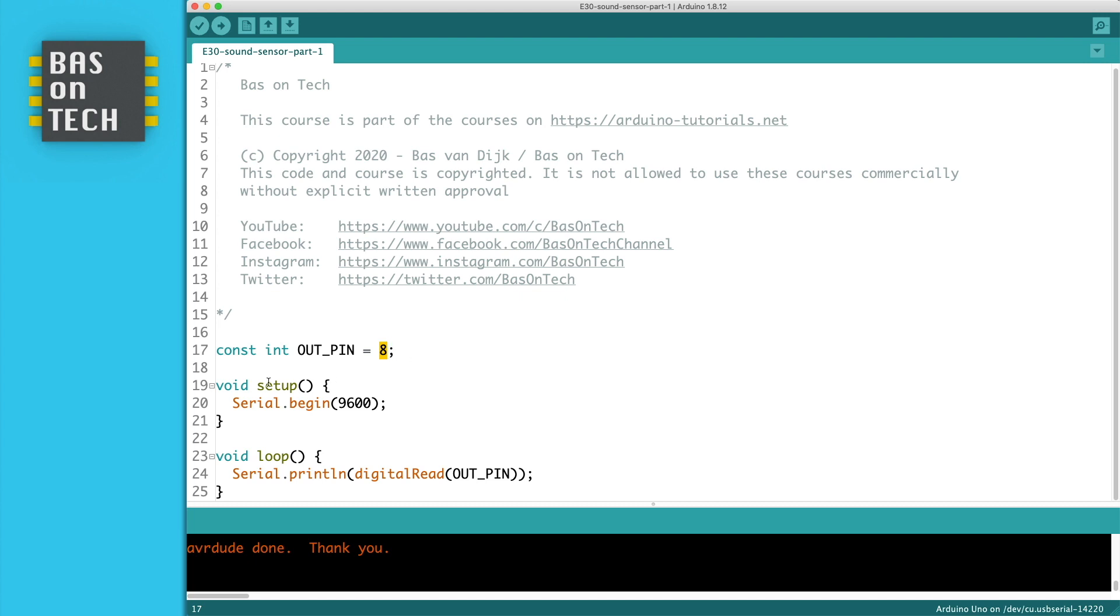The setup is also pretty straightforward. We just initialize the serial monitor and then in the loop we print the value we've read on the outpin and we do this with digital read on the outpin and print it to the serial monitor.